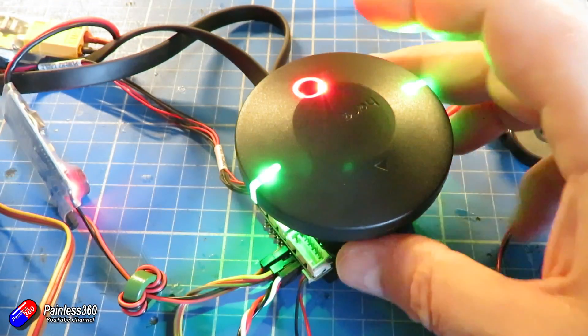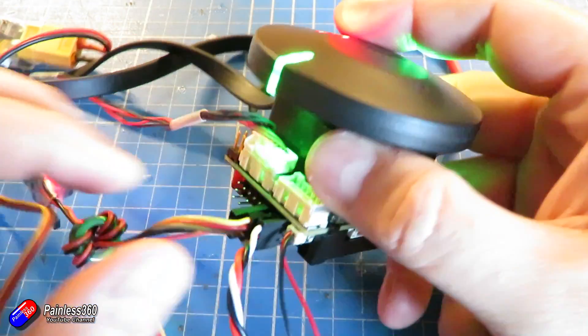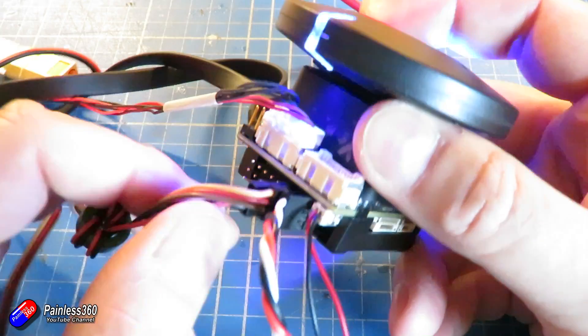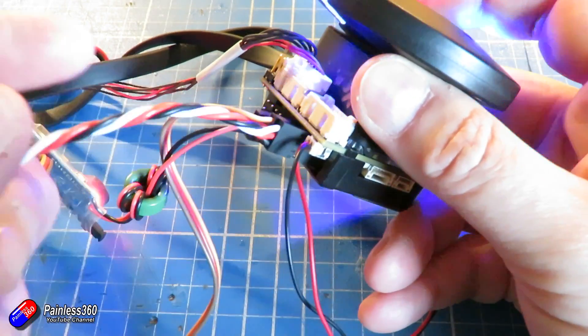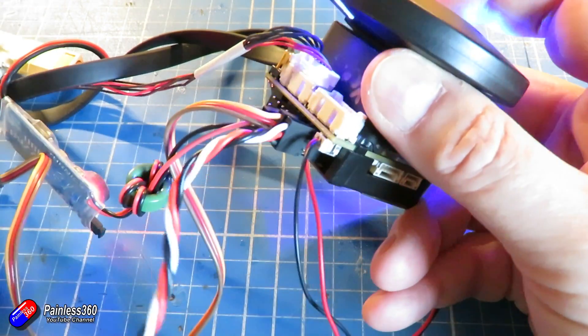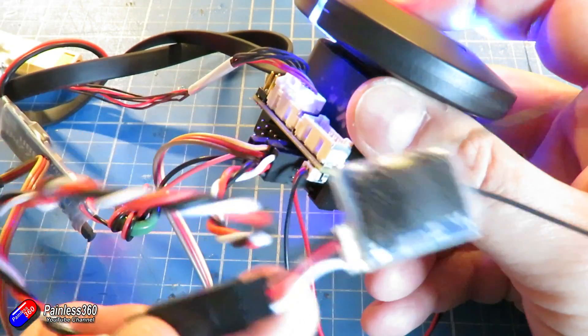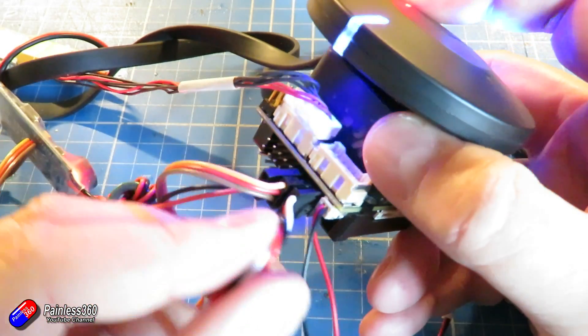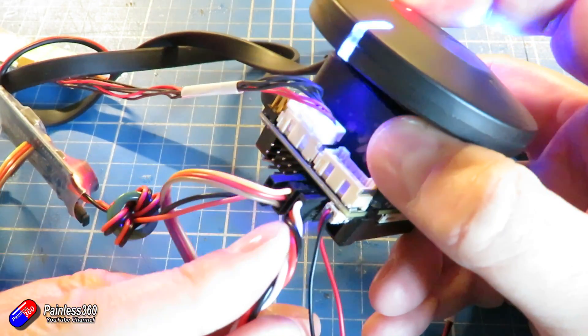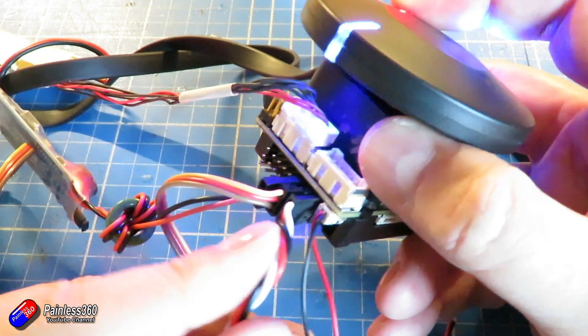There is only one little wrinkle with this. With Pixhawk the only output that is powered with 5 volts by default is the first one, the RC input, and that's where I've got my receiver.